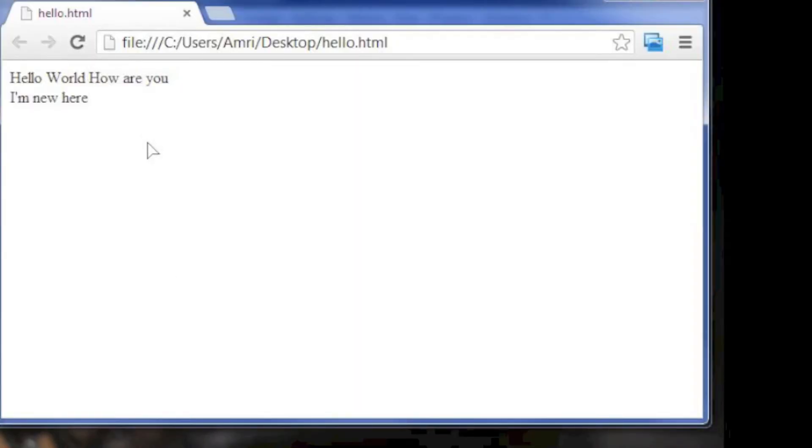As you can see, the browser displayed Hello world how are you as a single line separated by a space, and then I'm new here displayed as a new line.